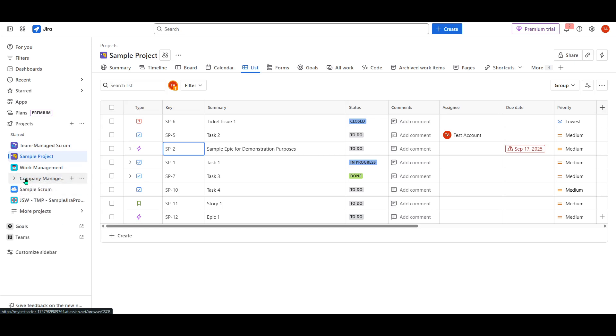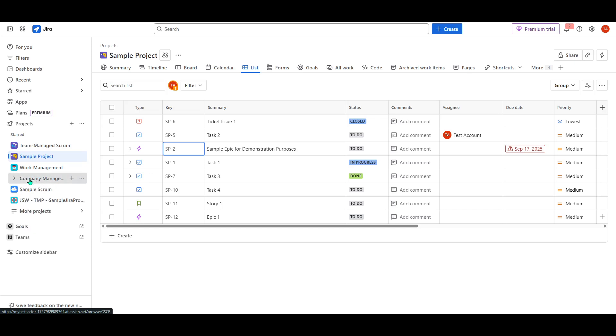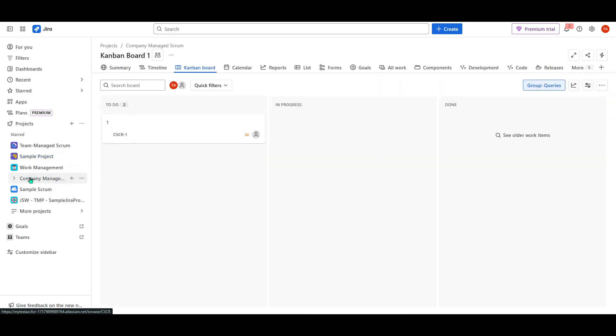To begin, we need to set up a company-managed project in Jira. This is a vital first step, as it determines how you will organize your workflows, permissions, and more.